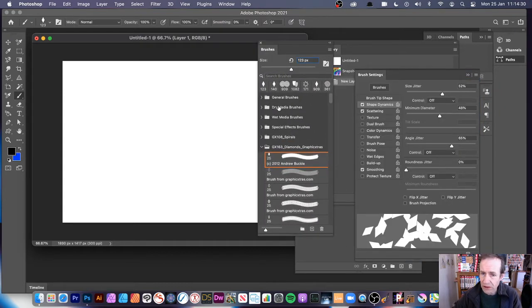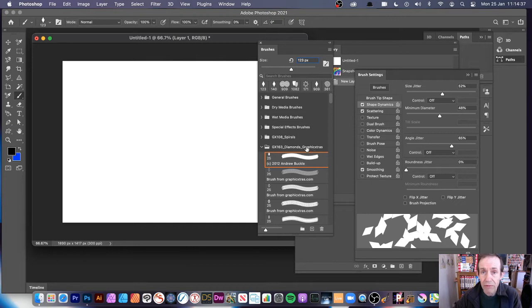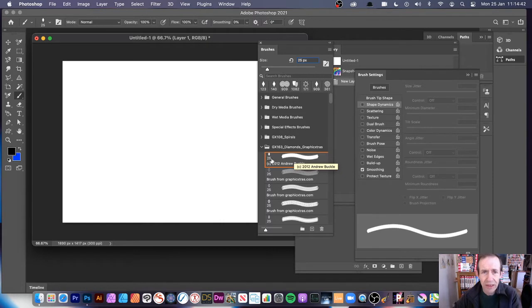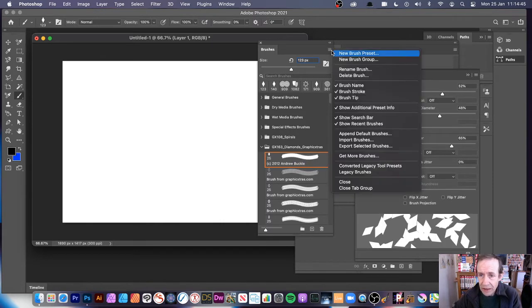You've probably got general brushes, dry media brushes, all those sort of things. I've also imported some other brushes. I've got these diamond brushes from graphicextras.com. Now you'll notice that they say 25. For some weird reason, when they're imported, you can import them by just right click and go to import brushes.